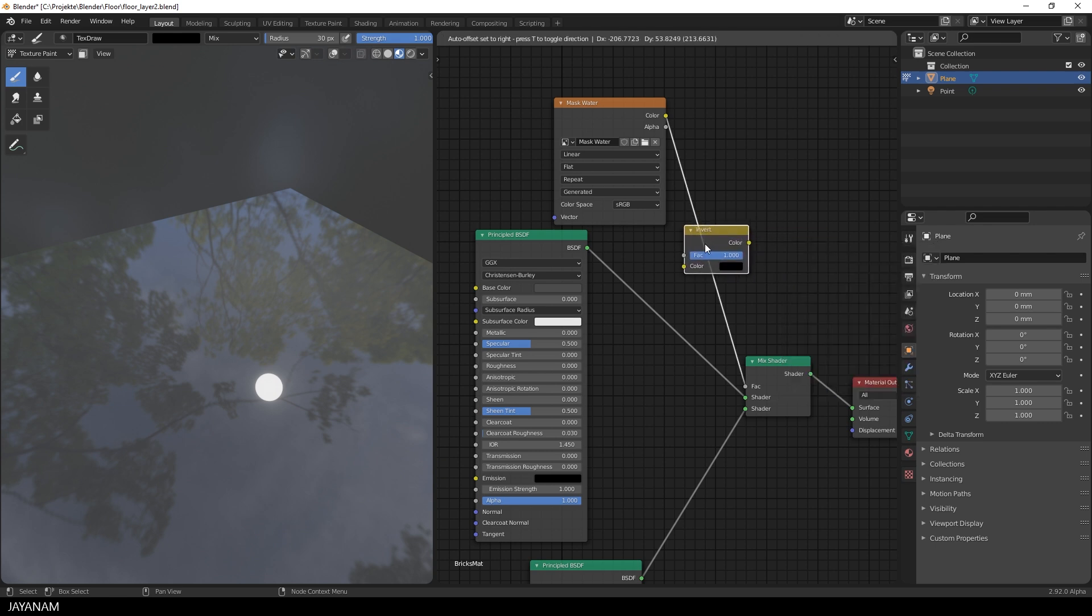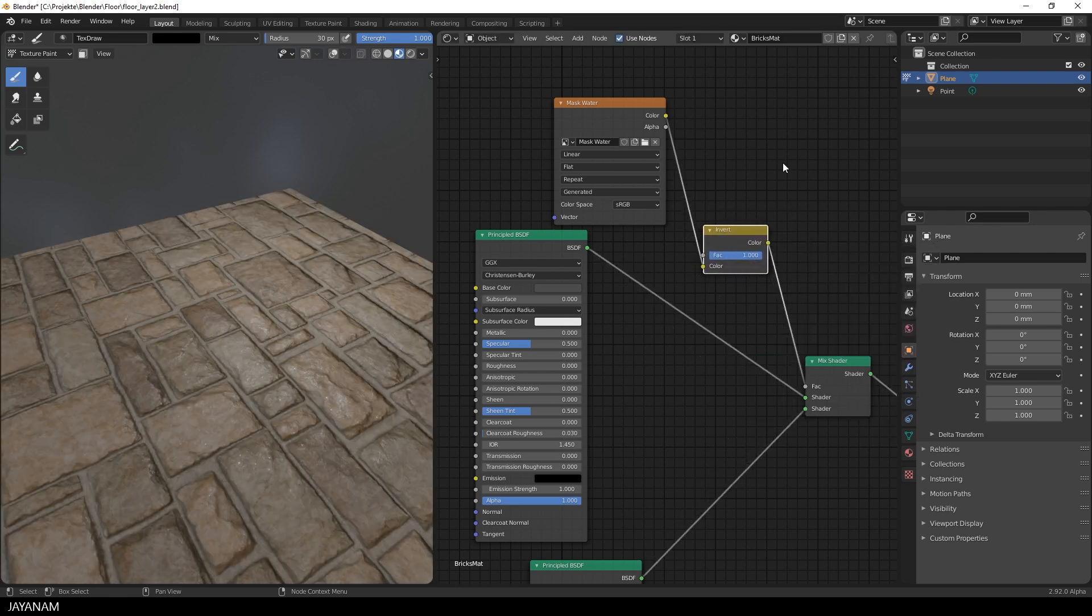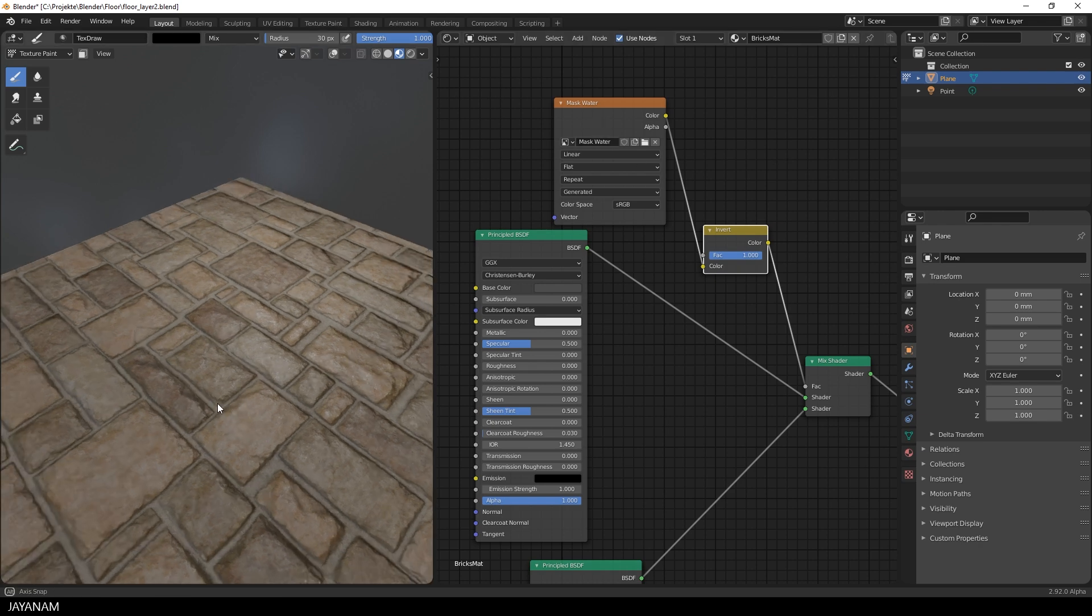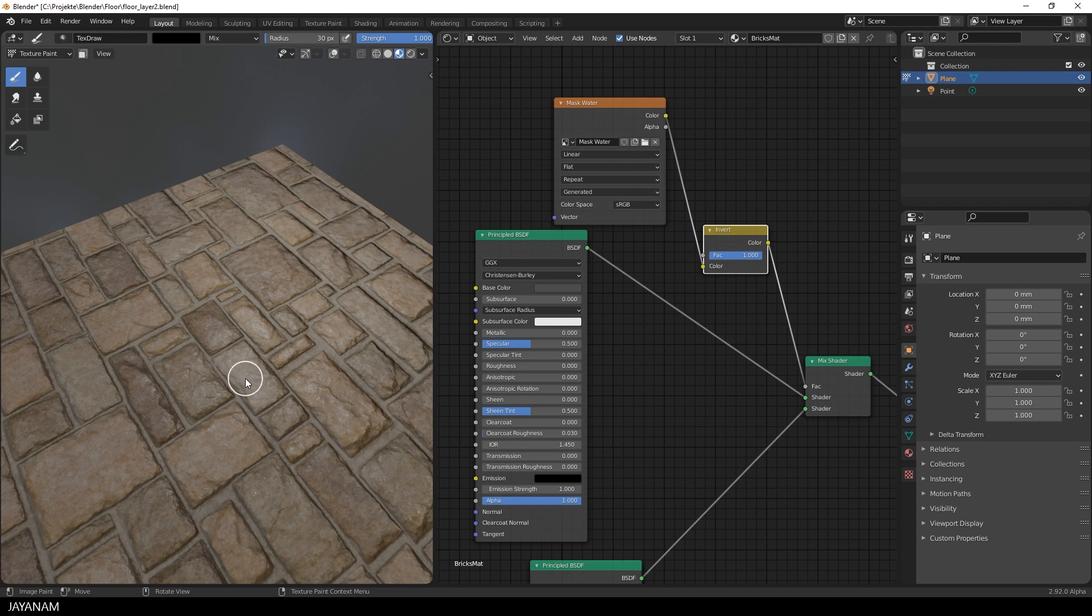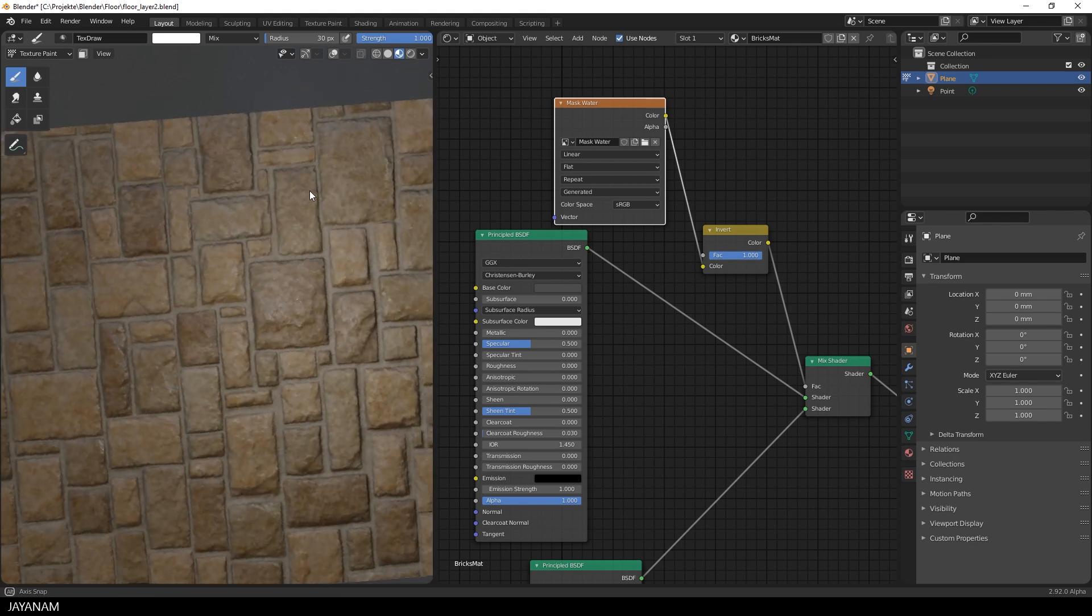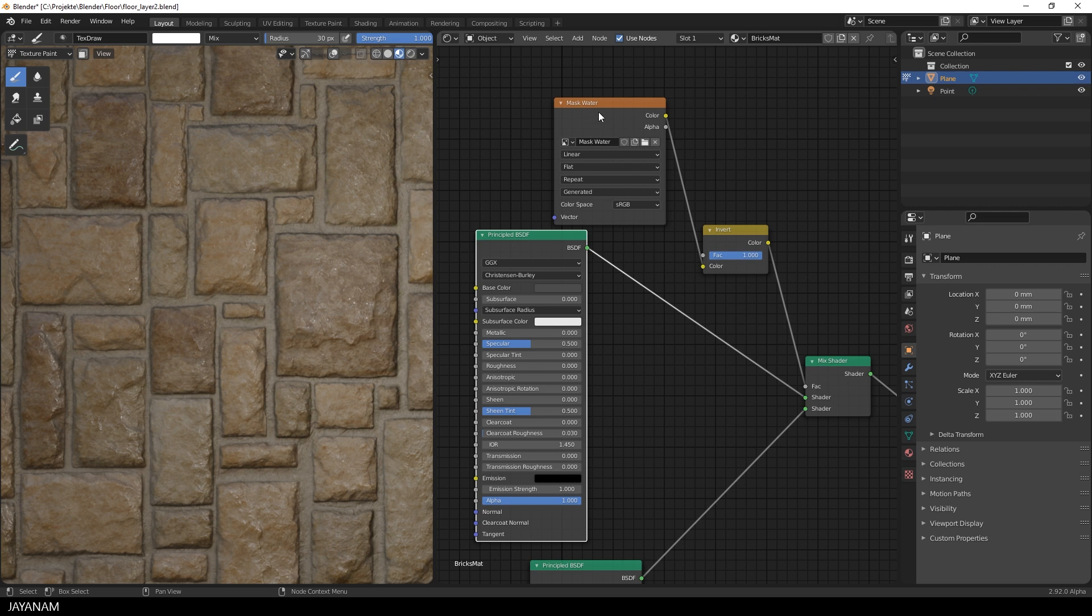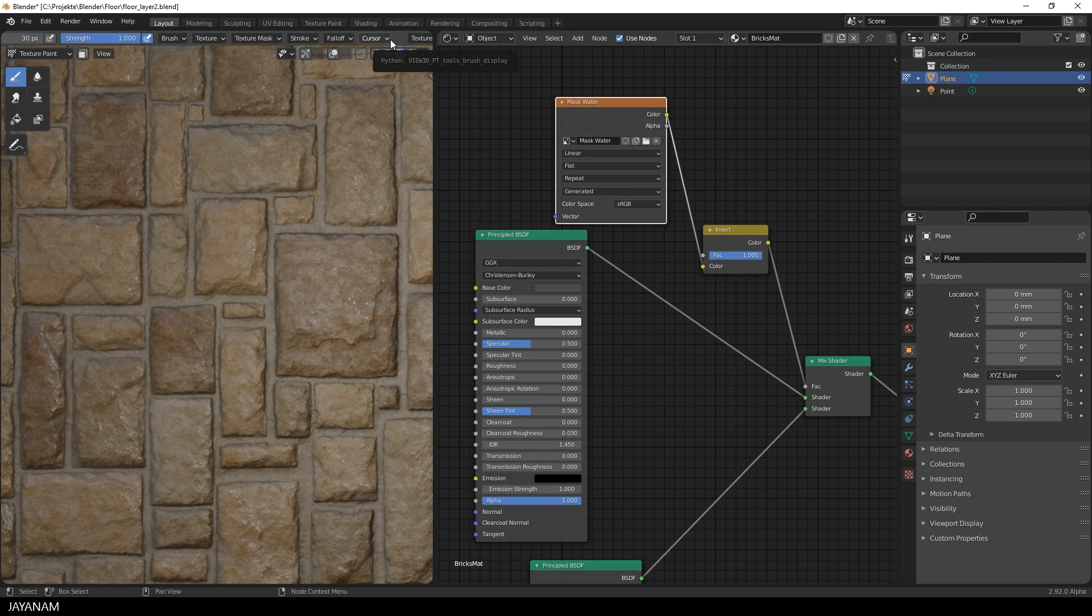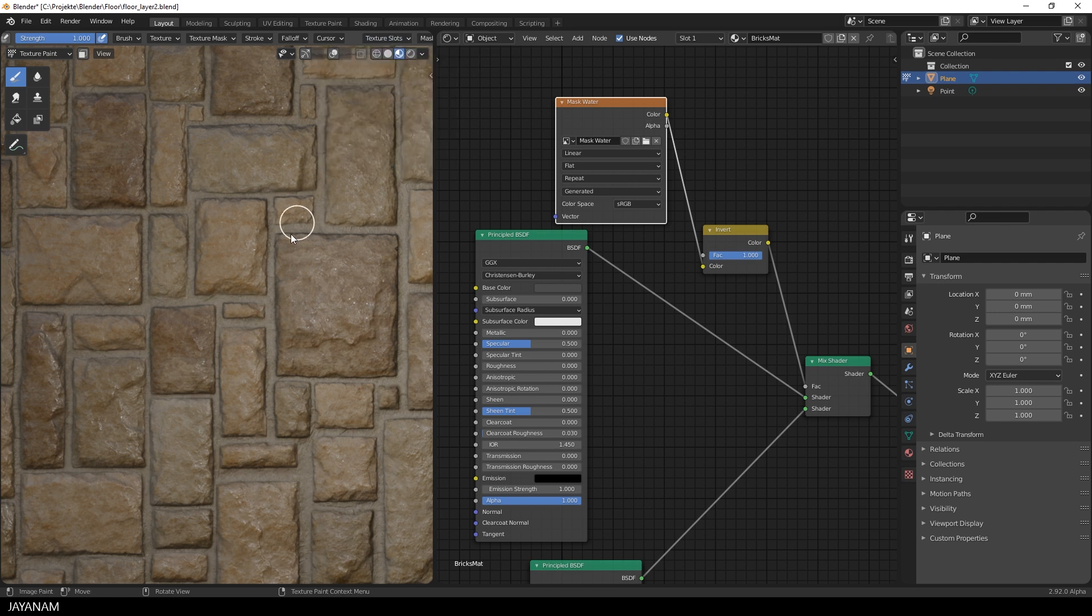Now the bricks are visible again but with this setup I can paint with a white tone onto the mask to make the water visible at the areas where I paint with white. So in the texture paint mode I set the color of the brush to white. And then be sure to have the mask node selected. It is also represented as a texture slot in the toolbar when you have texture paint enabled.